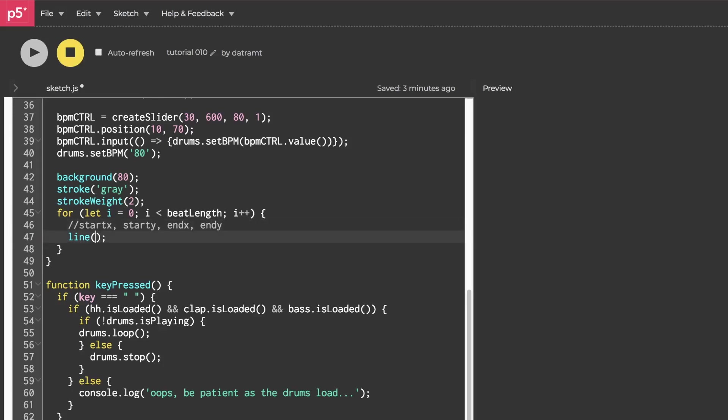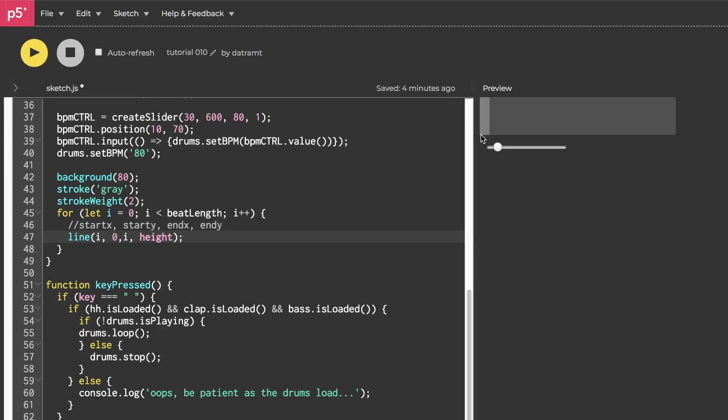And one thing we can do is pass an i for our x values, like so, and then for our y values, we'll put in a 0 for the top of the canvas, and we'll make those lines be vertical lines and draw them to the height of the canvas. And if we run that, you'll see we have something that looks like a gray block at the beginning.